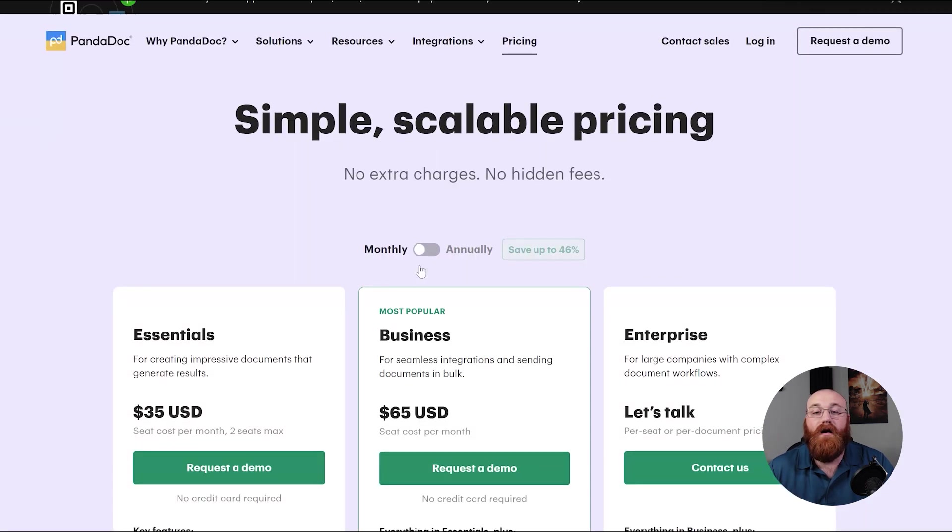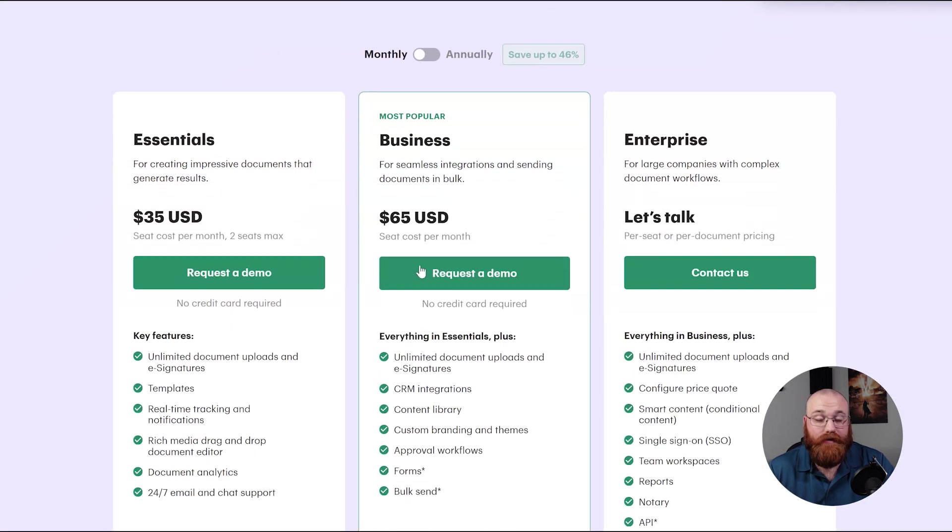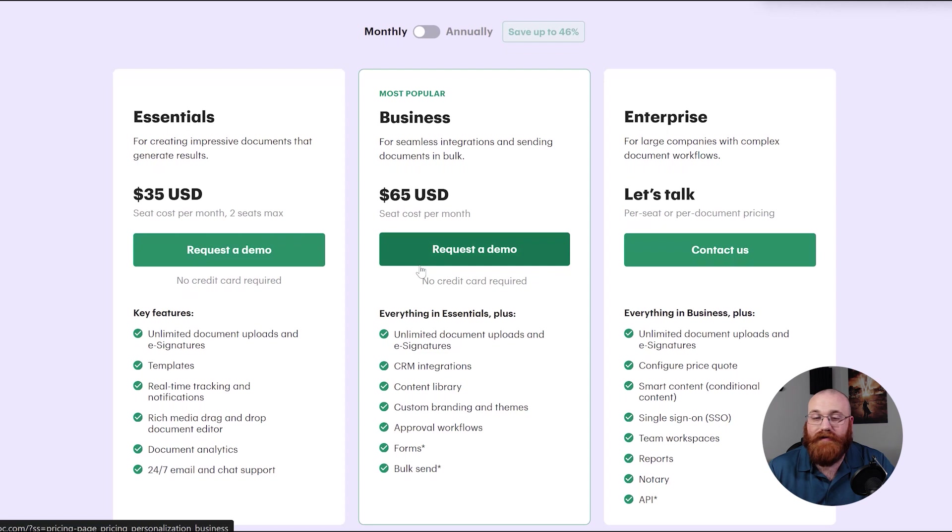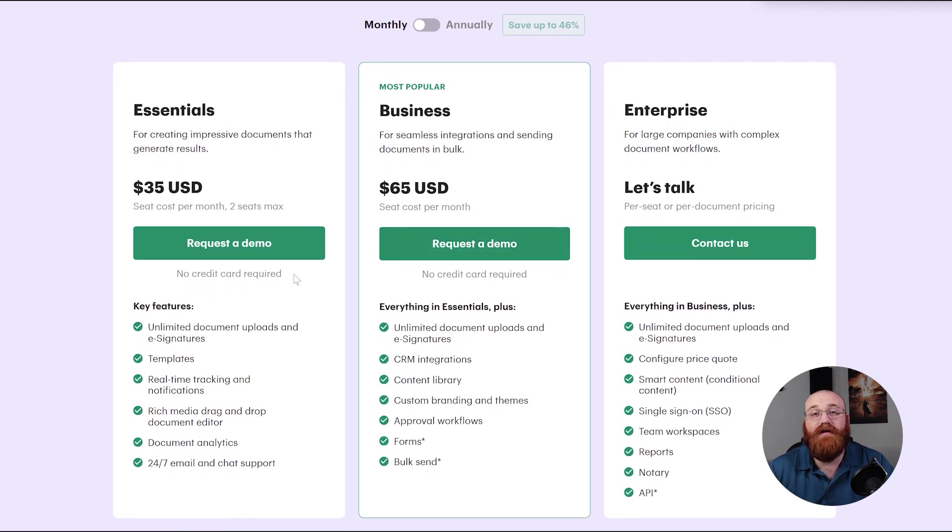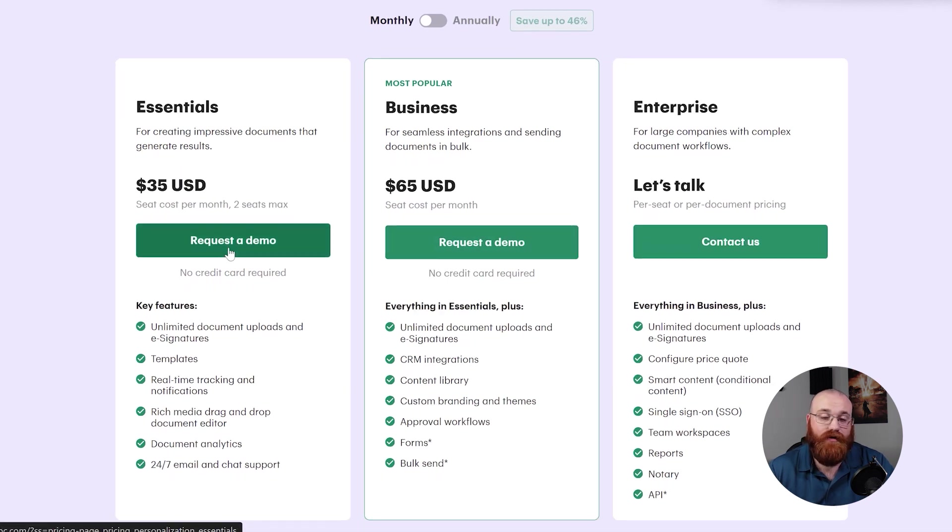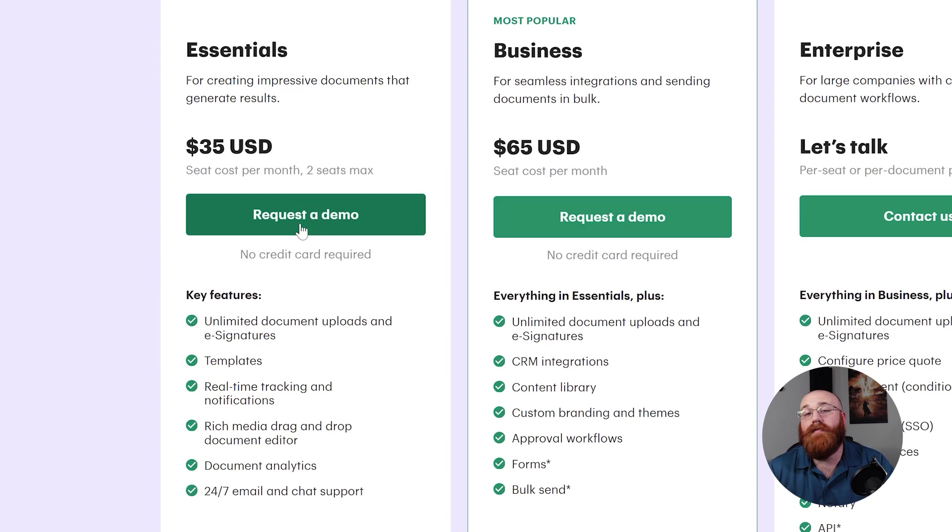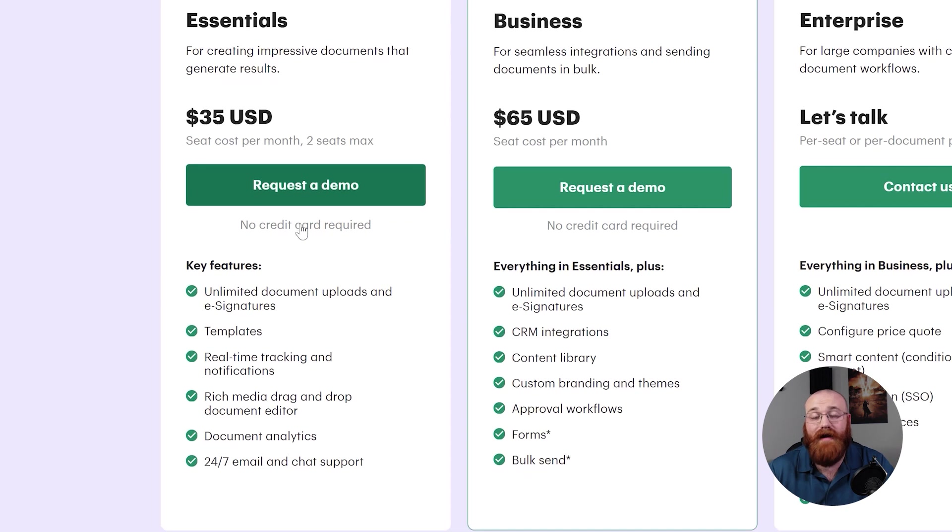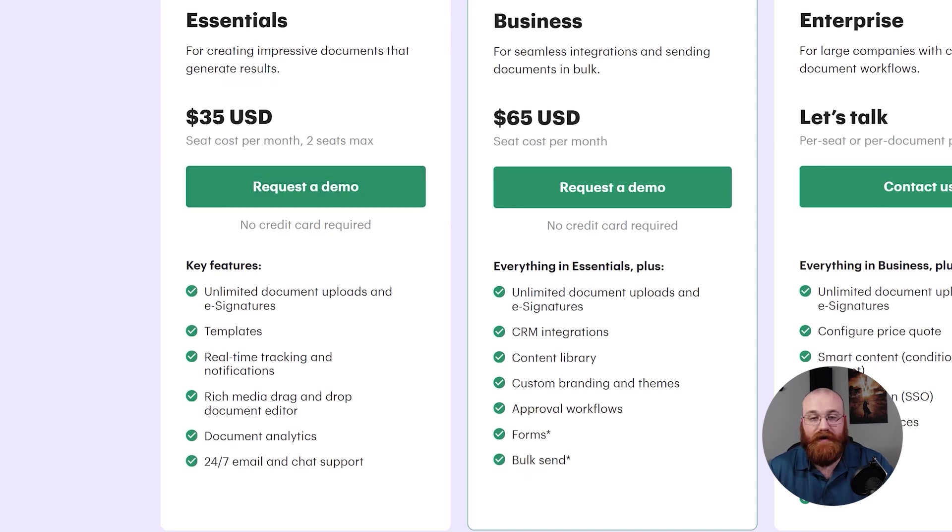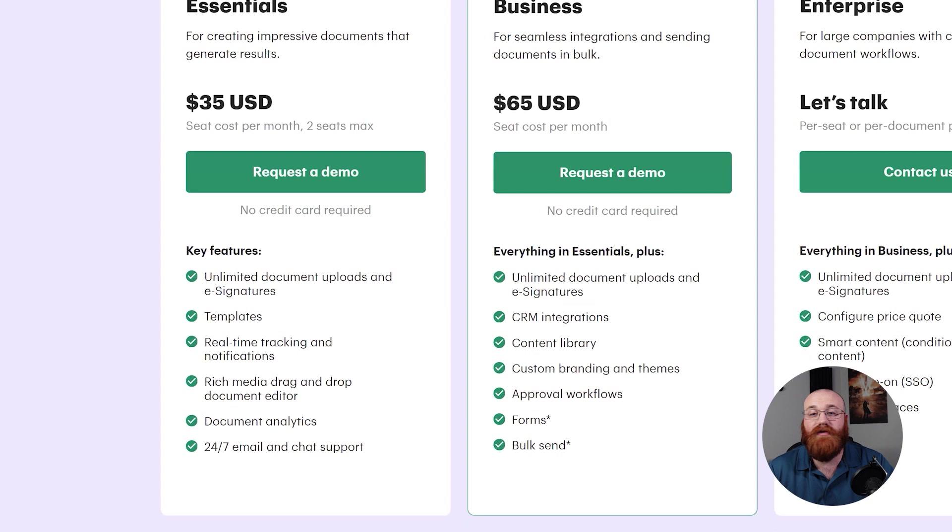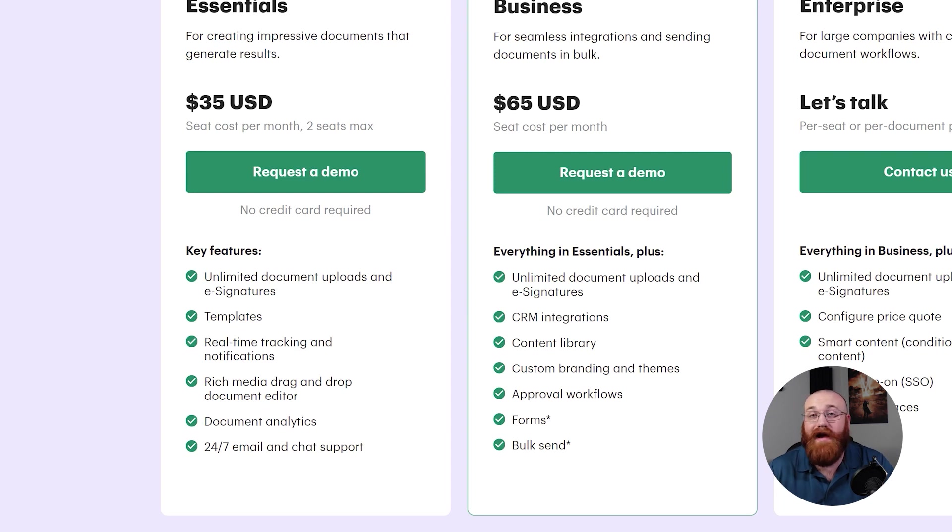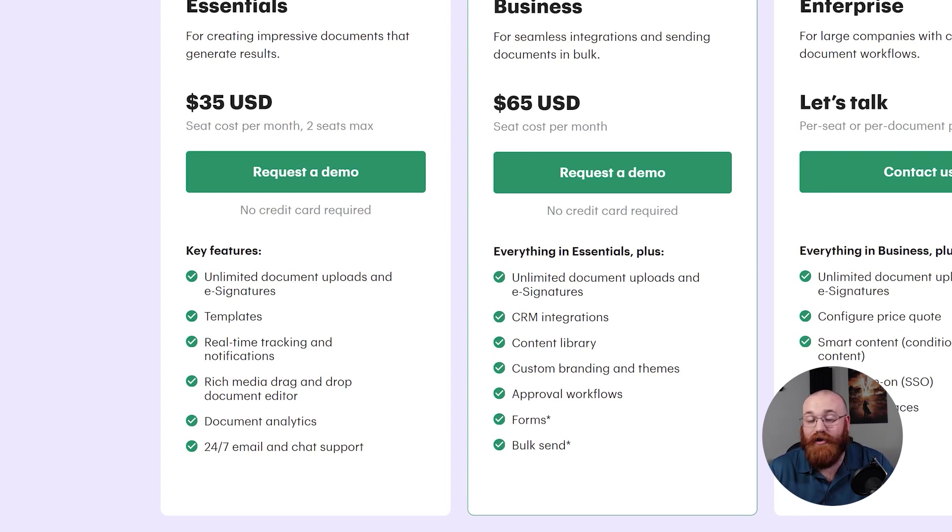When it comes to pricing, PandaDoc offers three plans to cater to the needs of different users. The first plan is the Essentials plan, and this costs $35 per month and allows a maximum of two seats. This plan includes features such as unlimited document uploads and e-signatures, templates, real-time tracking and notifications, rich media drag and drop document editor, document analytics, and 24-7 email and chat support.